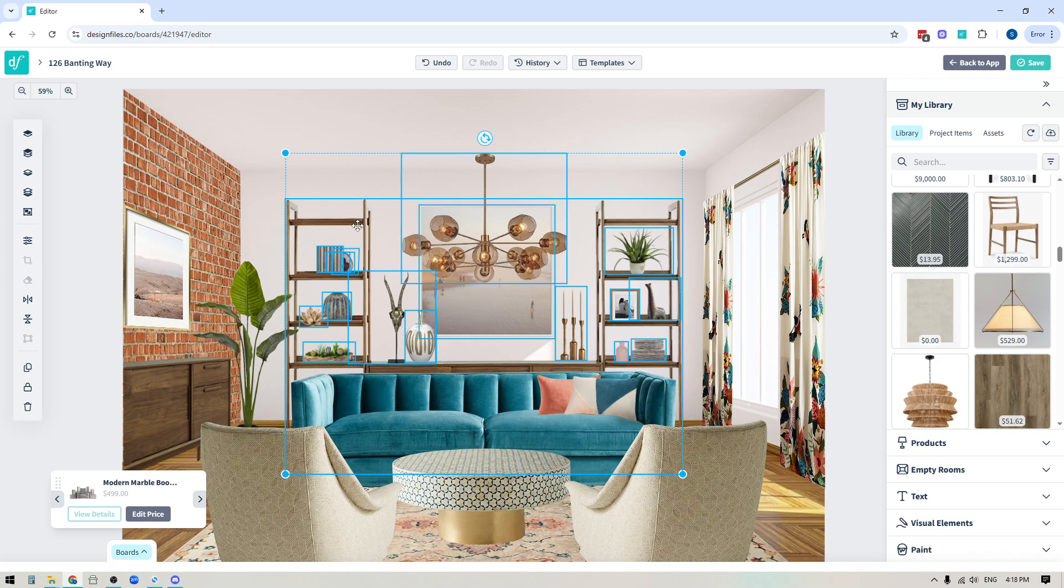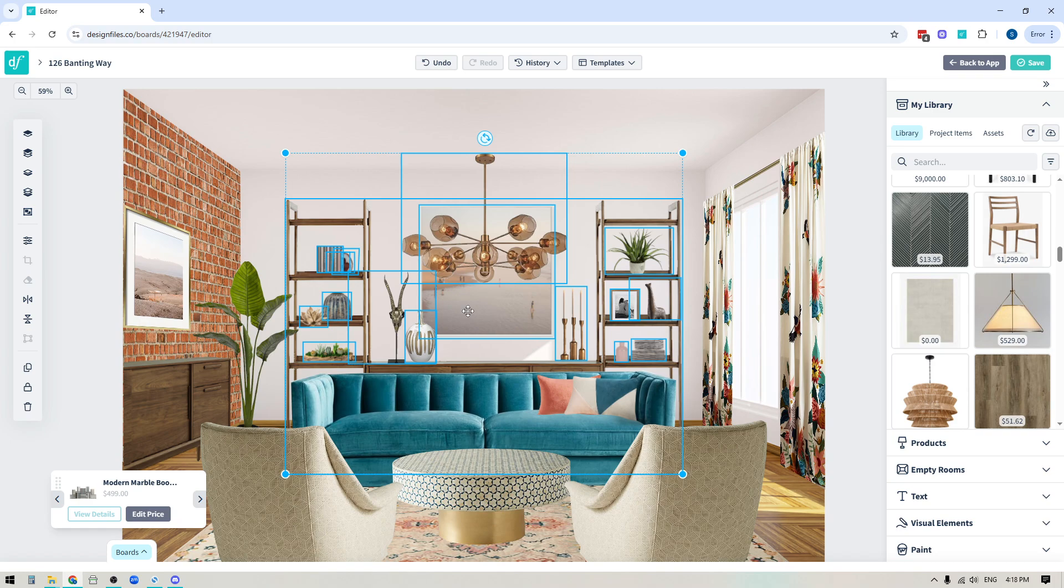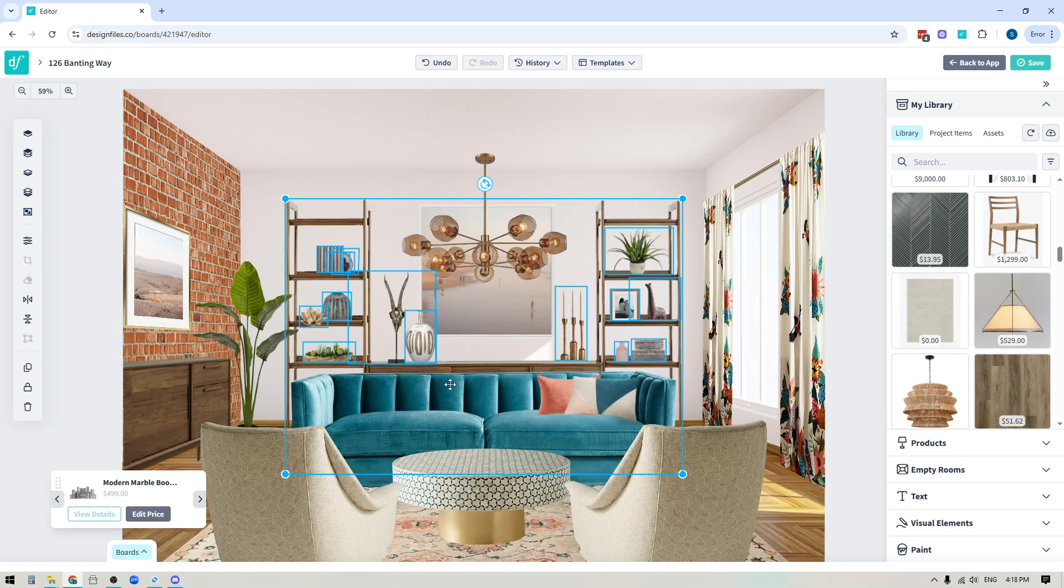Now in this case, it actually did include the light fixture and the art piece within this multi-select, which I don't want. So to deselect specific items, what you can do is you would hold down shift and then click on those items to deselect them. So now you can see that I have just the shelving unit and all the decor.